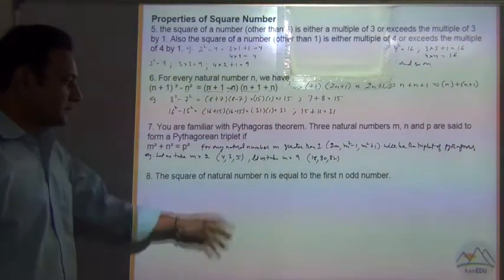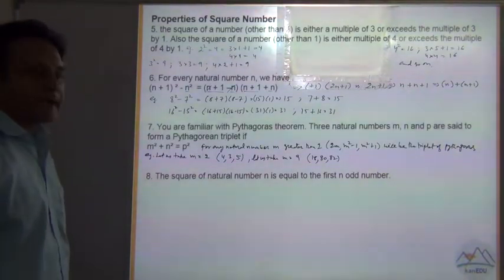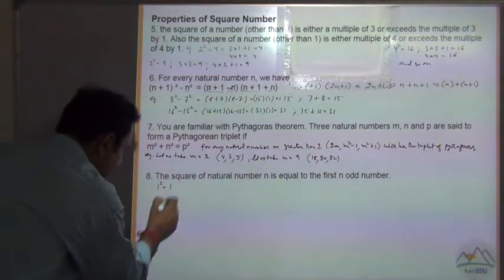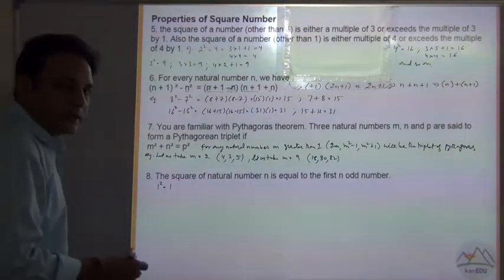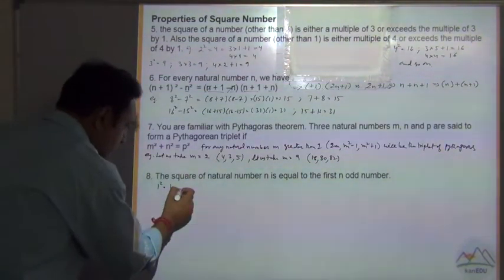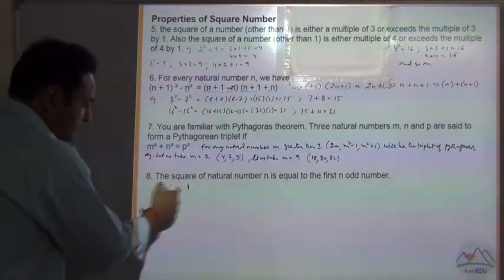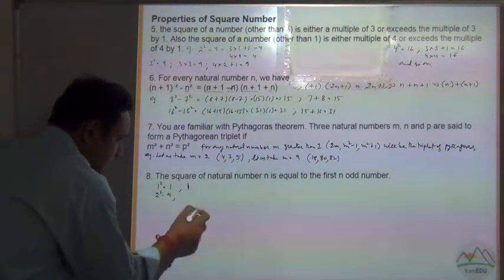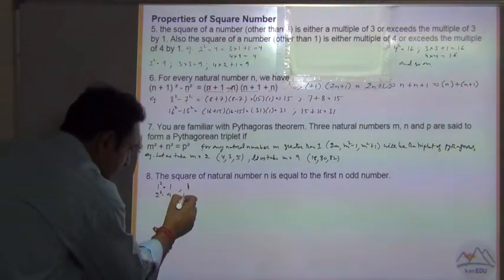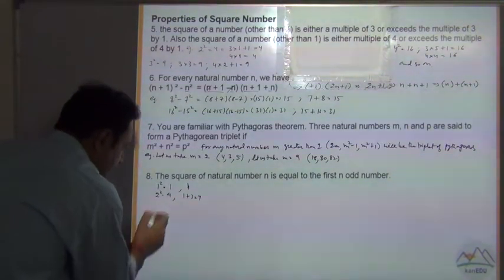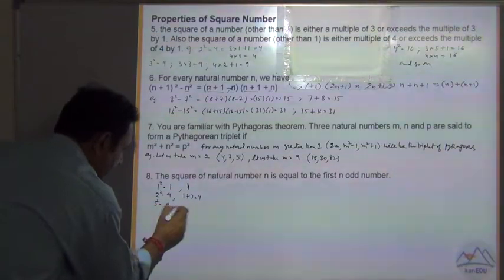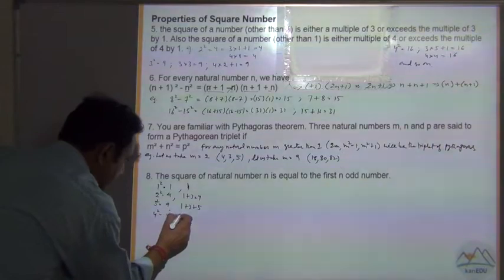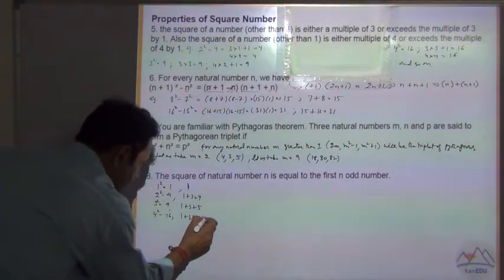The next property is: the square of the natural number n is equal to the sum of the first n odd numbers. For example, 1² = 1 (first odd number). 2² = 4 = 1 + 3. 3² = 9 = 1 + 3 + 5. 4² = 16 = 1 + 3 + 5 + 7.